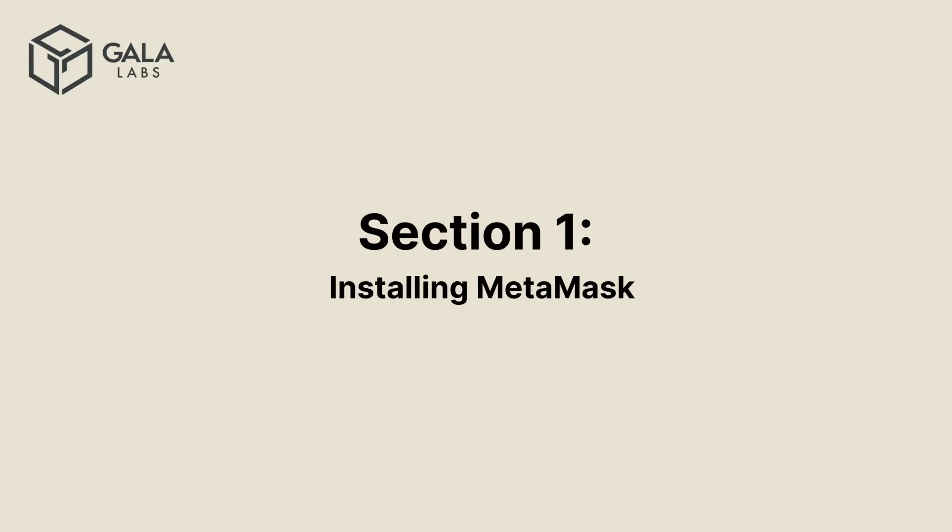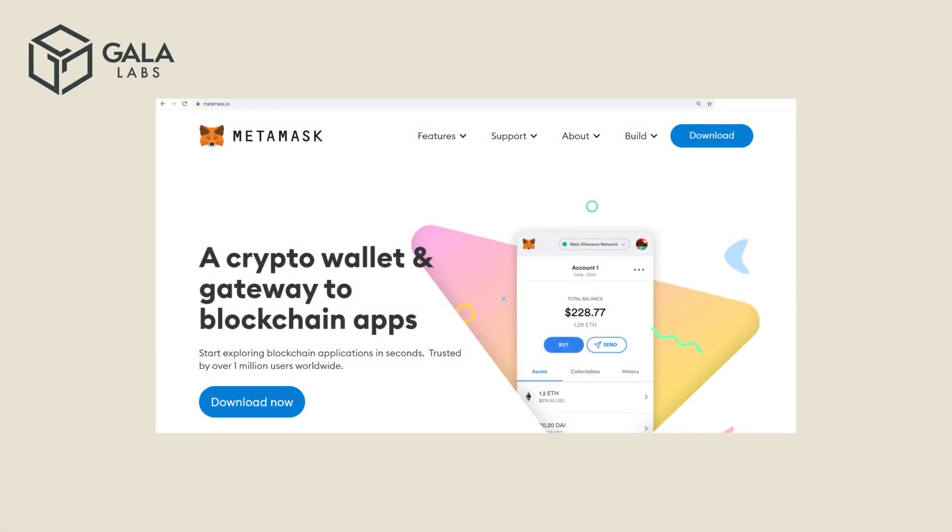Section 1, Installing Metamask. If you don't have Metamask installed yet, then open your web browser and visit metamask.io. Next, click on the blue Download Now button.